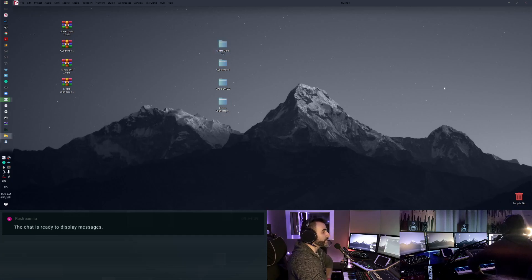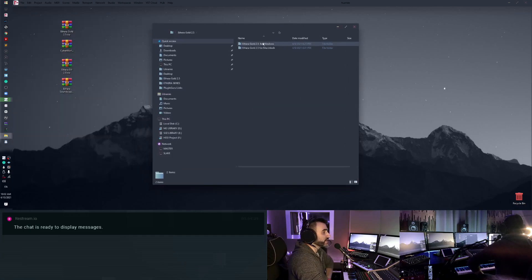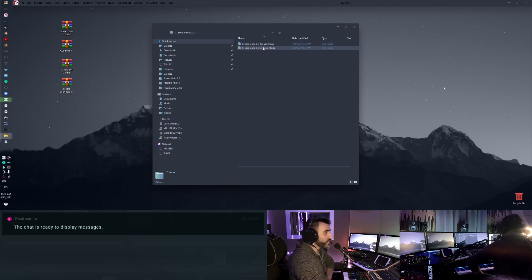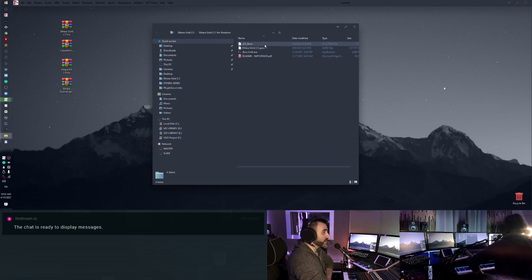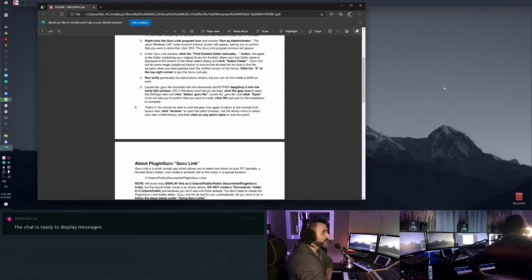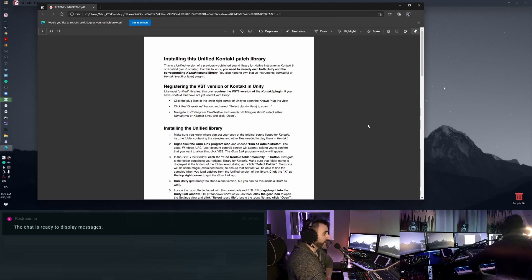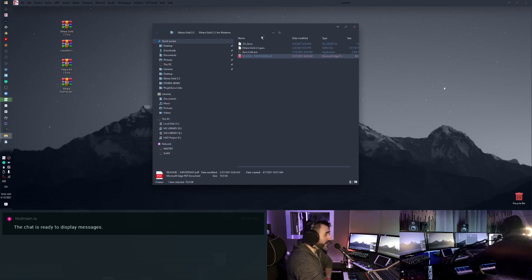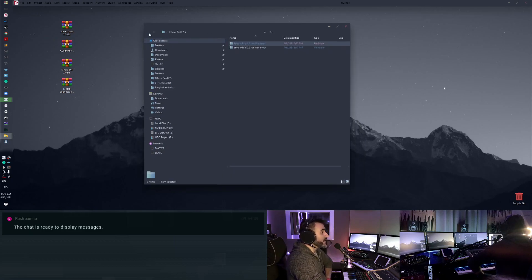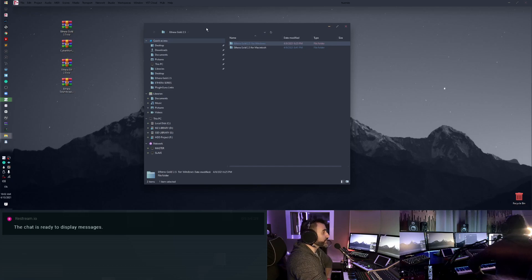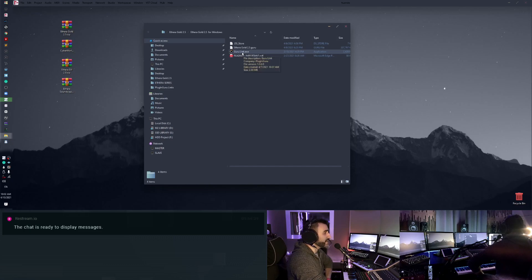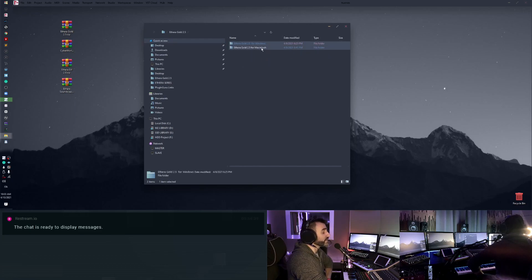Well, in each folder there are two folders, one for Windows and one for Mac because it's different. There is a readme that explains perfectly how to install, so please read this readme if you have any problem. You can see there is this little app called the Guru Link for Mac and for Windows.